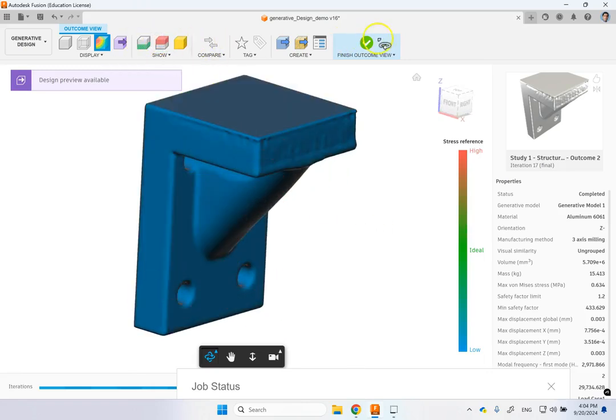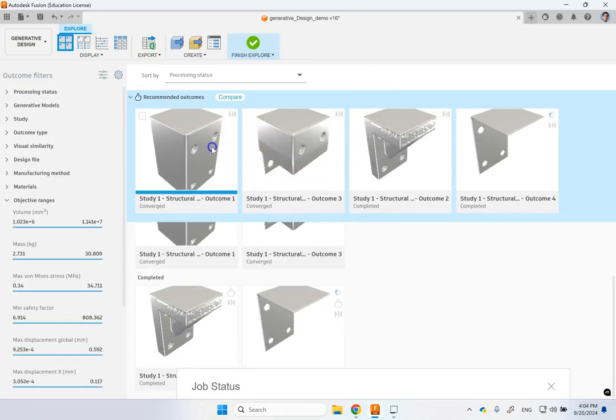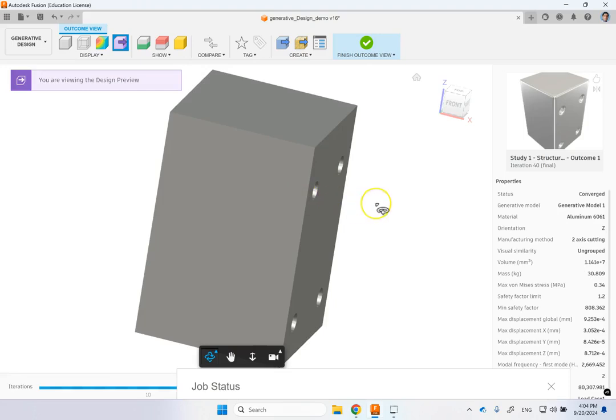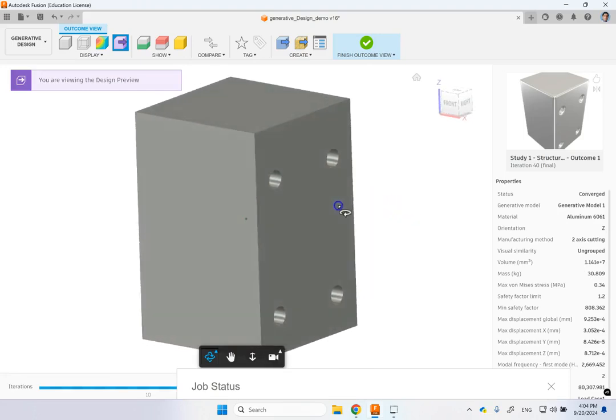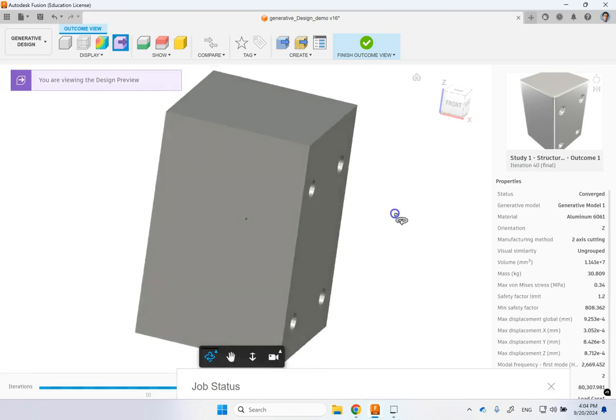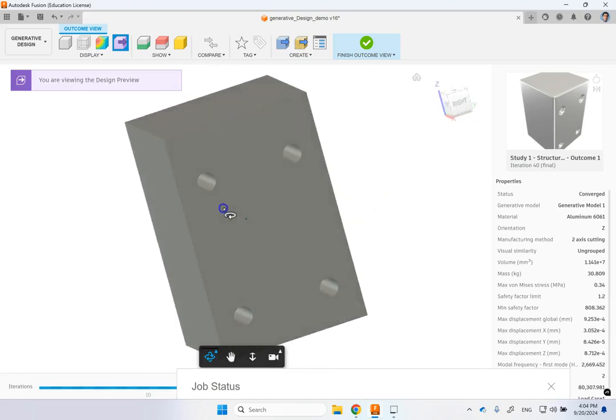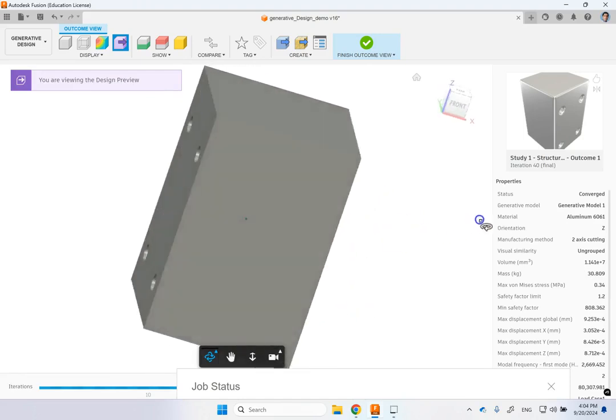So you can see those. And then the two other designs. Let me turn it off. The other ones are basically converged.